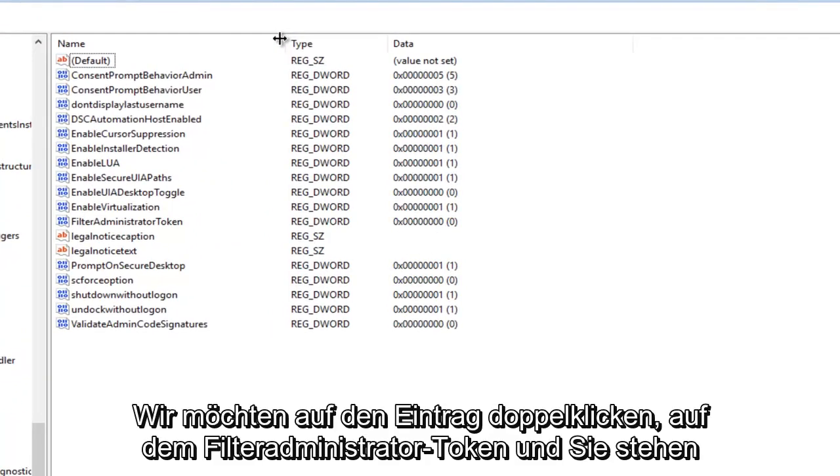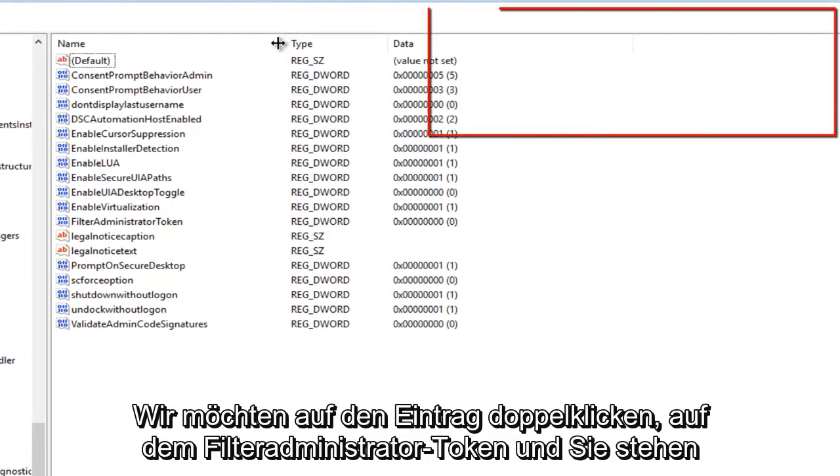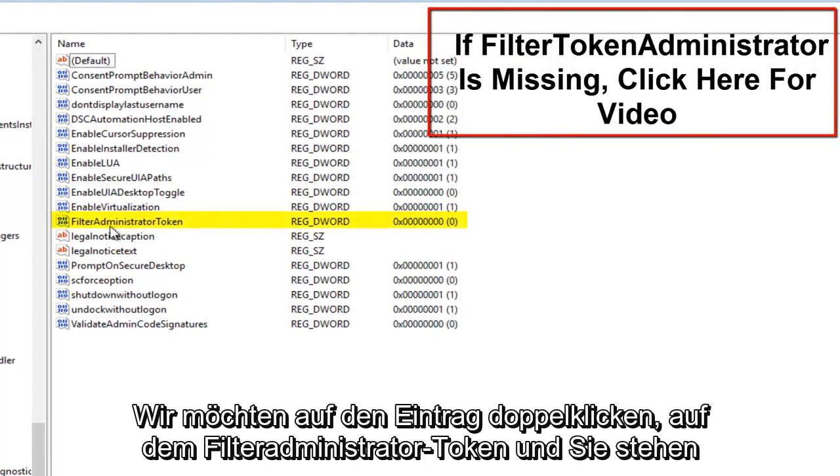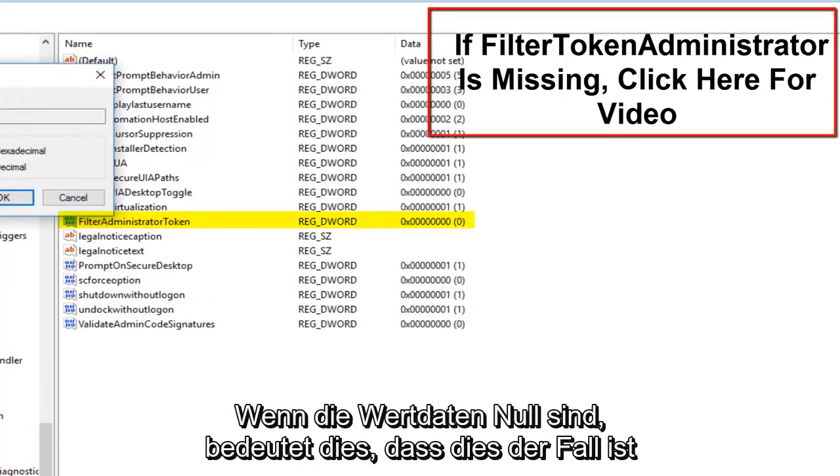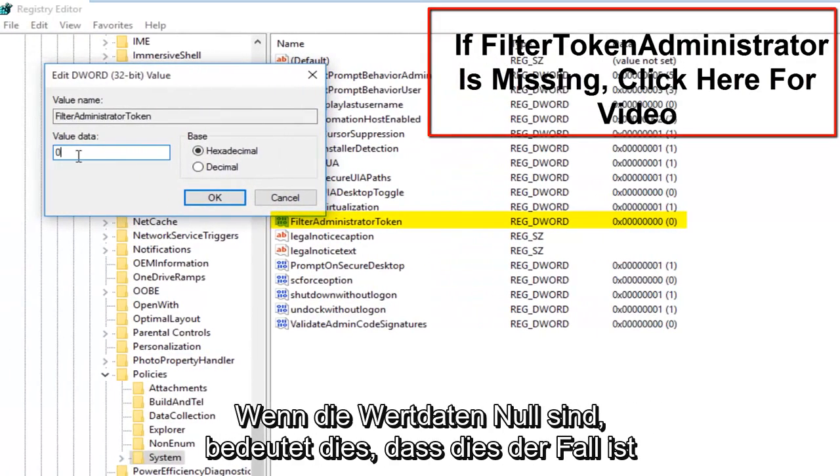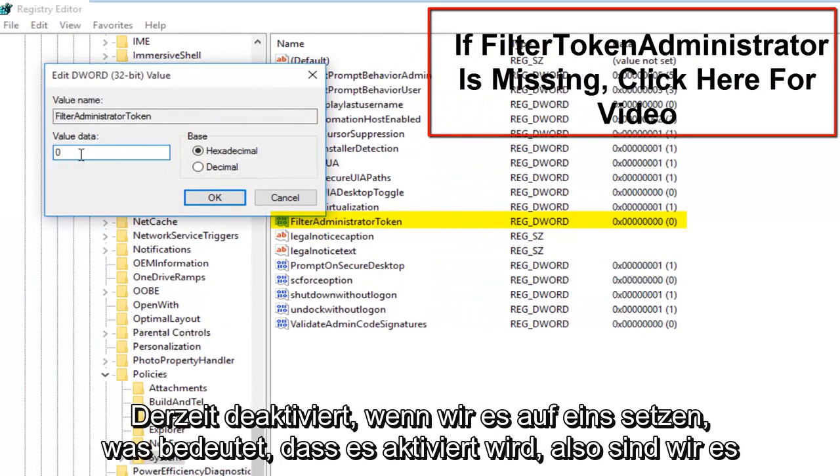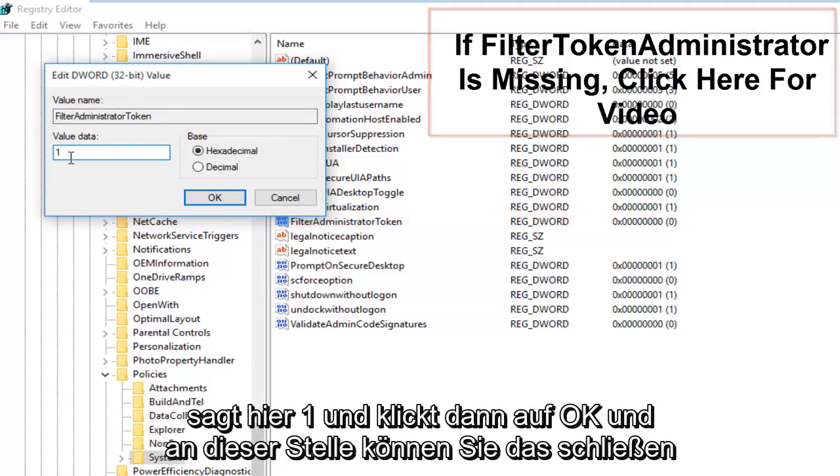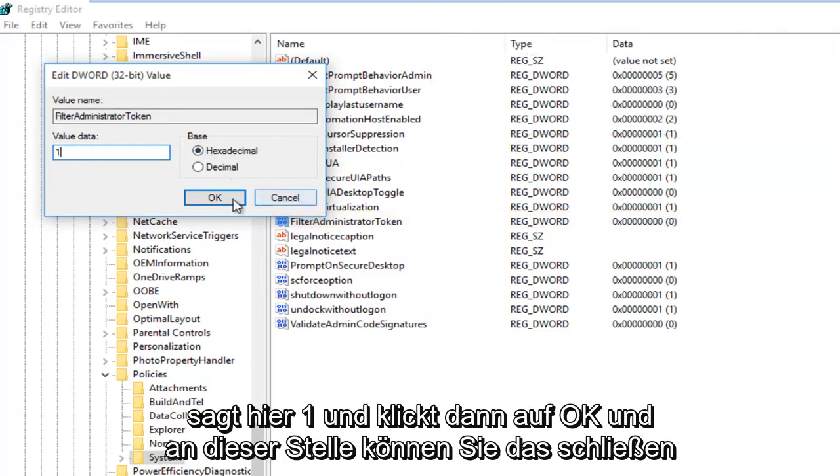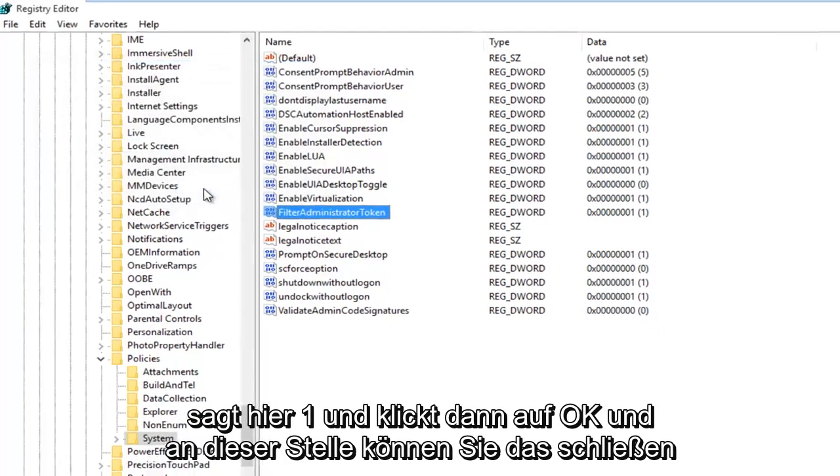We want to double click on the entry that says Filter Administrator Token. If the value data says 0, that means it's currently disabled. If we set it to 1, that will mean it will be enabled. We're going to make sure that this is set to 1. So under Value Data, make sure it says 1 in here and then click on OK.